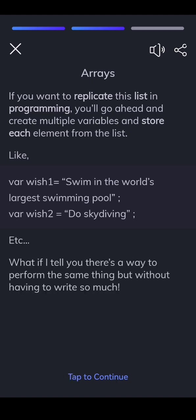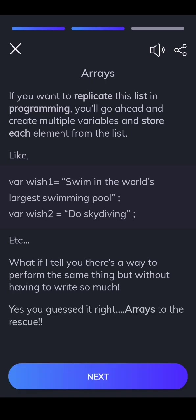What if I tell you there's a way to perform the same thing but without having to write so much? Yes, you guessed it right, arrays to the rescue.